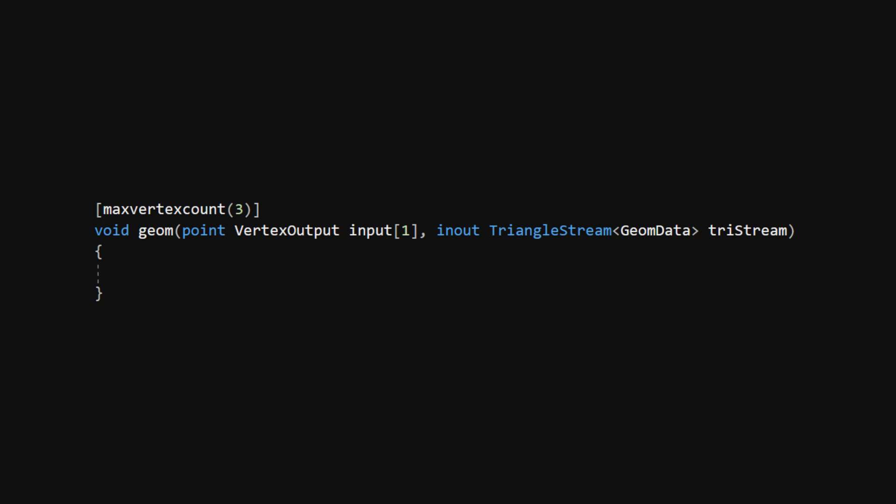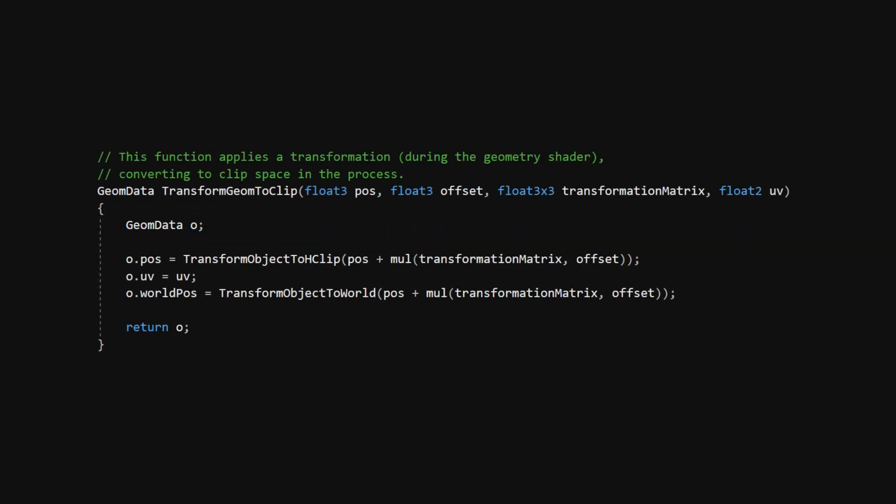And now we'll add that triangle. I'll jump the gun a bit and create a function called TransformGeomToClip just above the Geom function, because it'll save us some time later. This function will take a root position for the grass blade, and then it will let us add an offset with a transformation matrix applied to the offset. This will eventually let us rotate and bend the grass blades in all kinds of ways, and it's a convenient way of bundling everything up into creating a GeomData instance, so we can keep our code trimmed down.